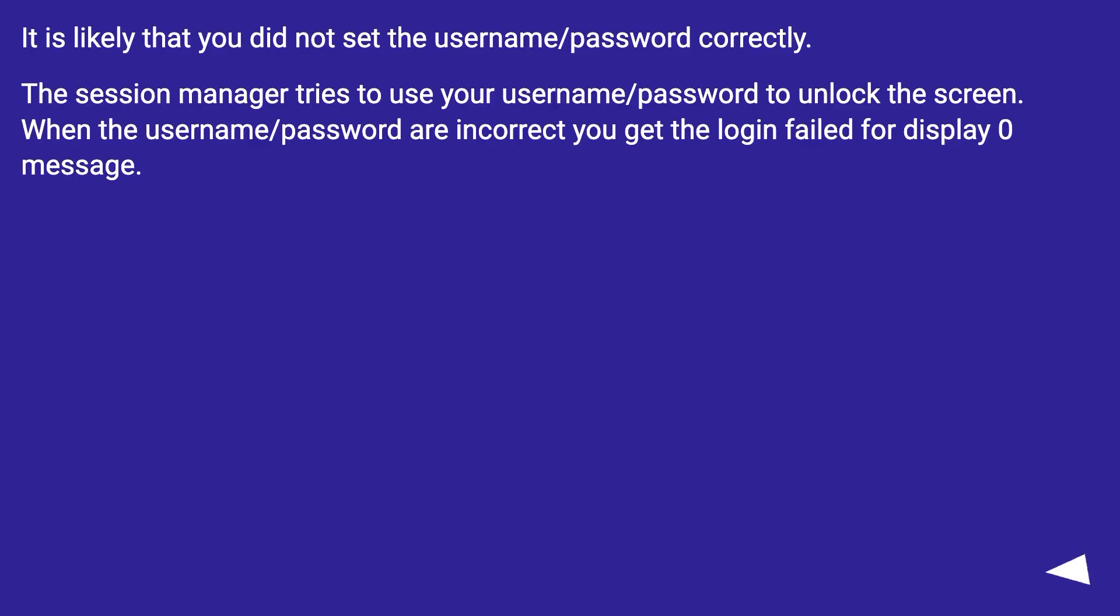It is likely that you did not set the username/password correctly. The session manager tries to use your username/password to unlock the screen. When the username/password are incorrect you get the login failed for Display 0 message.